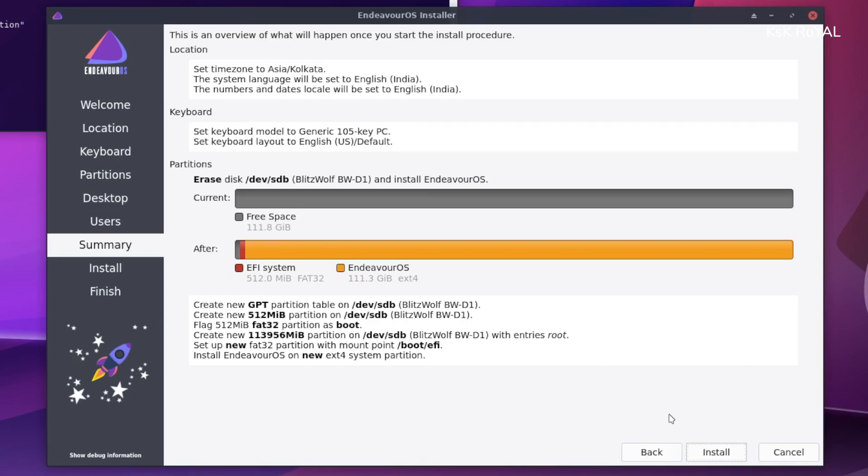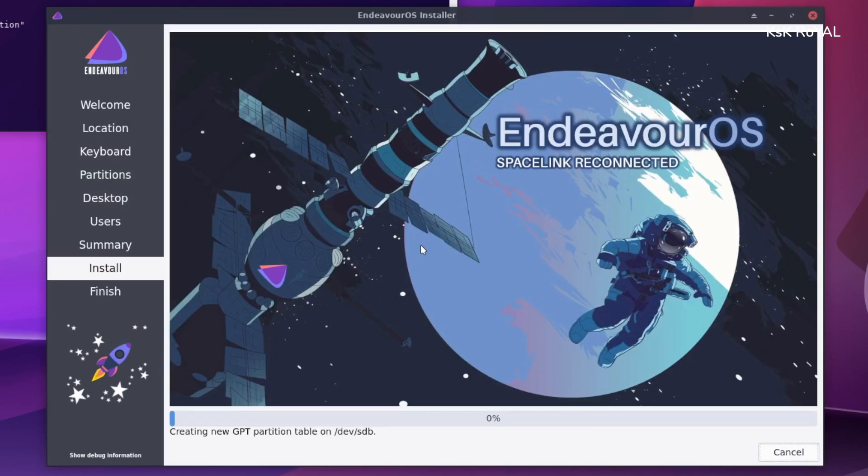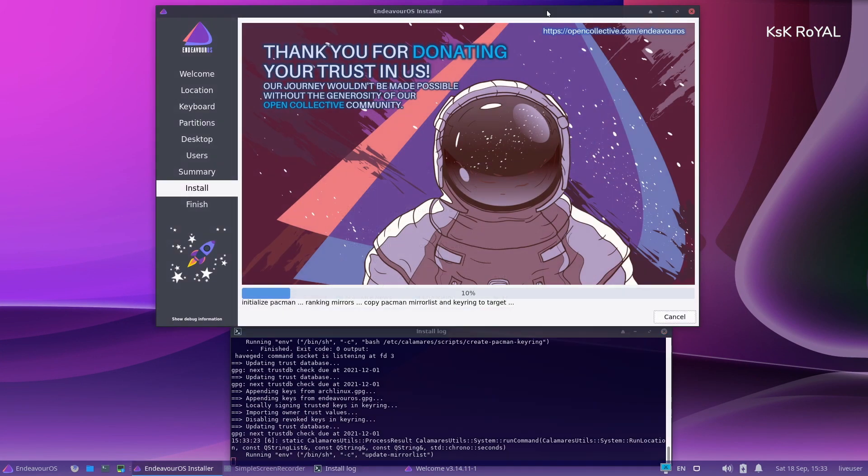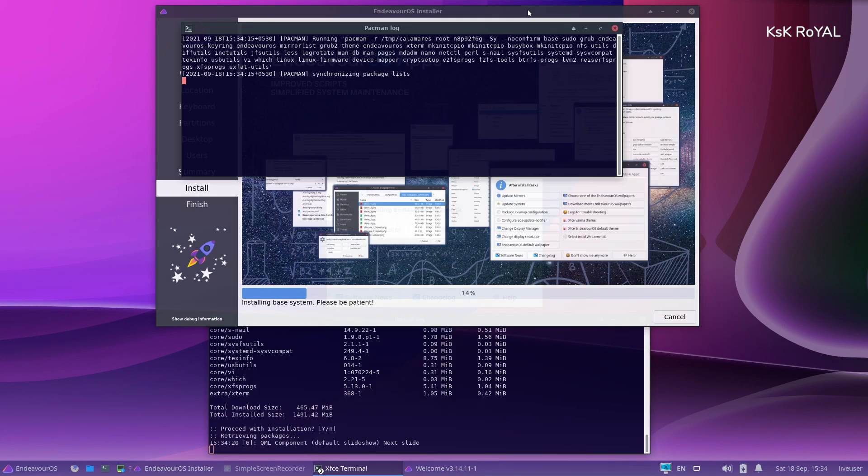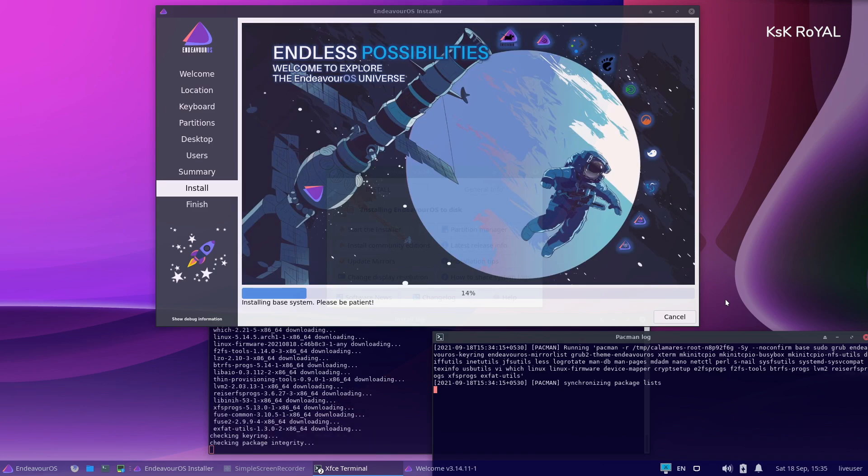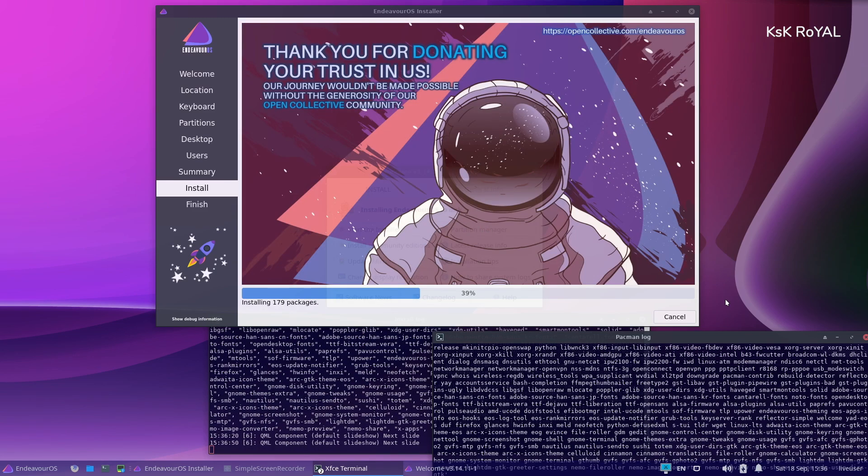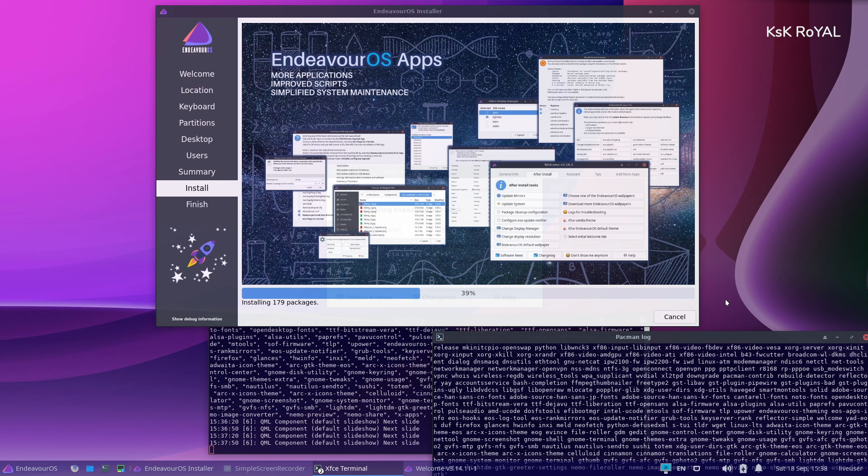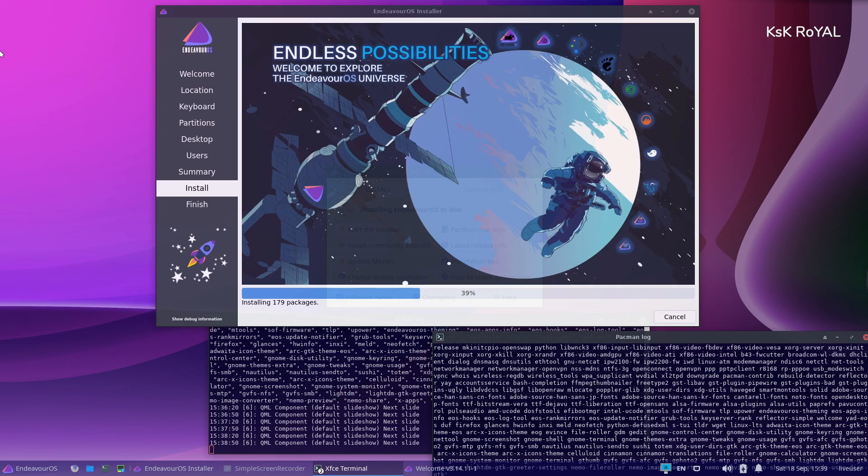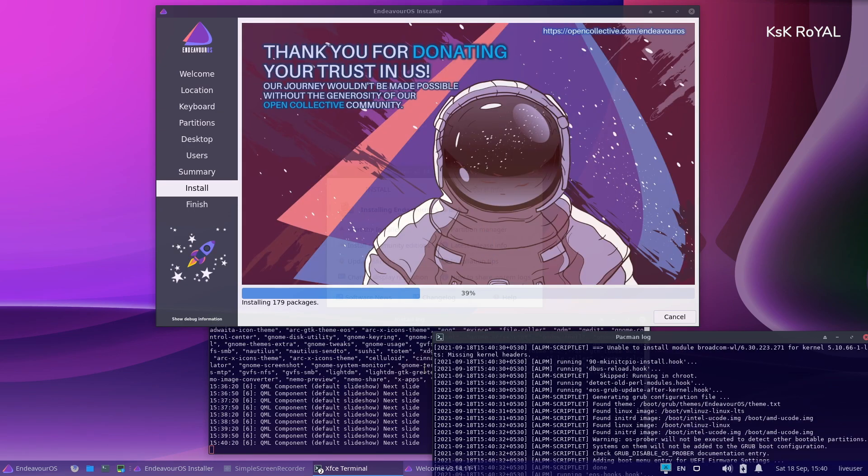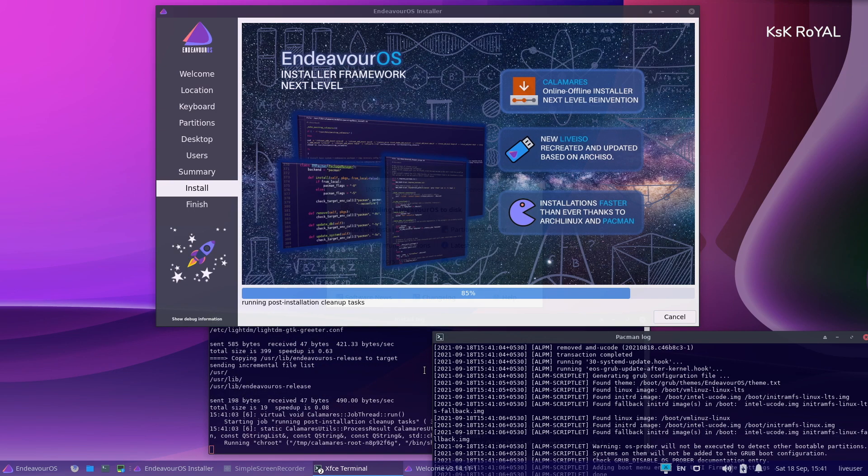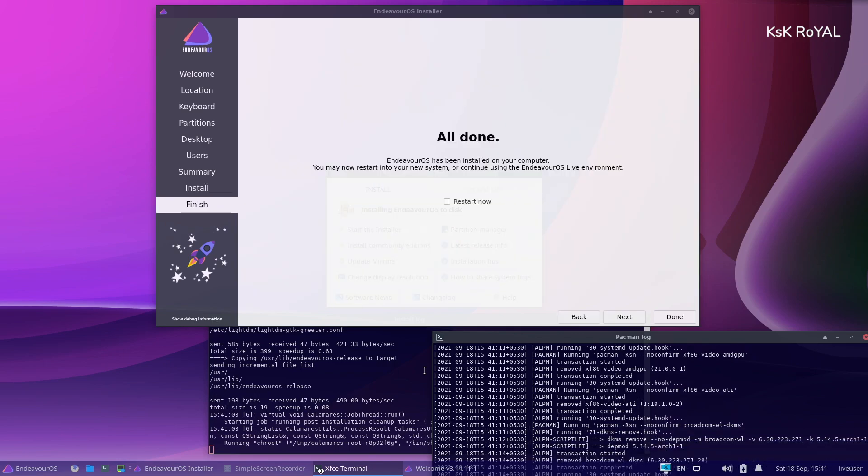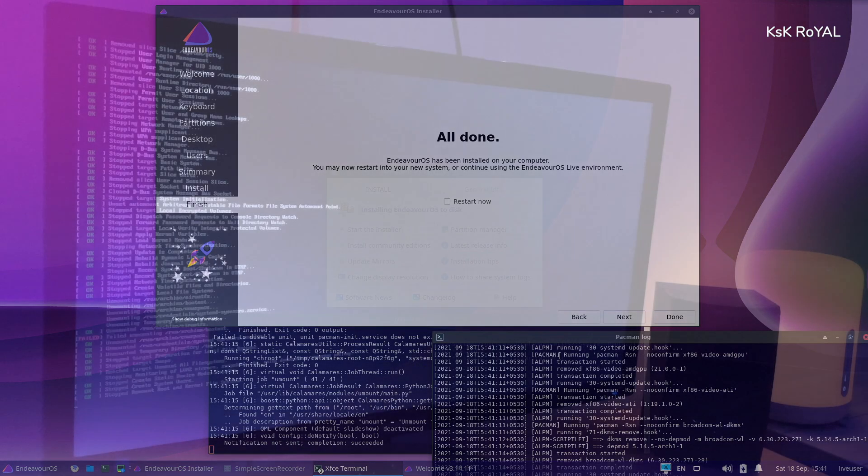It will download and install automatically. Basically, this should take some time depending on the speed of your internet connection.